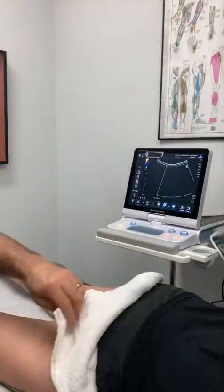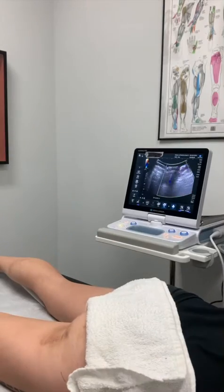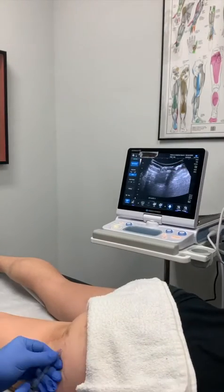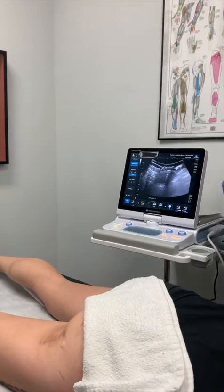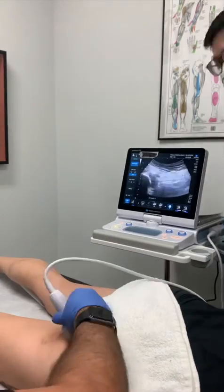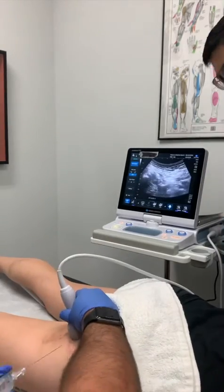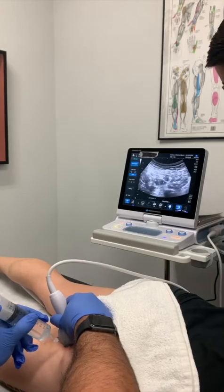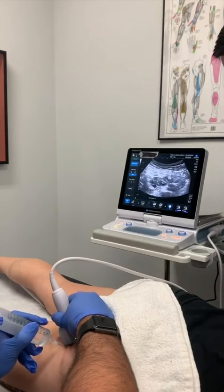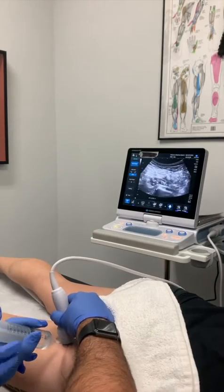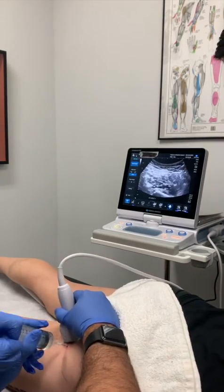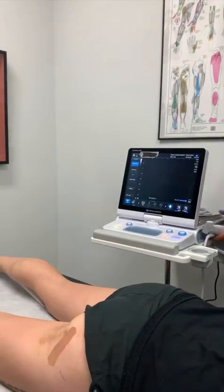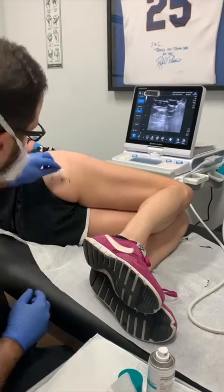First, the nerve hydrodissection procedure was performed. The patient was scanned with a musculoskeletal ultrasound, identifying the neuroanatomy of the sciatic nerve at the level of the hamstring and ischial tuberosity. Then the area was cleaned up, numbed up, and the sciatic nerve was properly hydrodissected away from any of the scar tissue surrounding it.